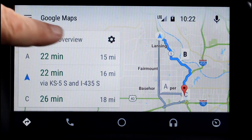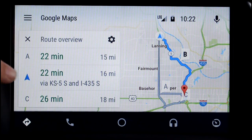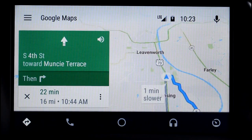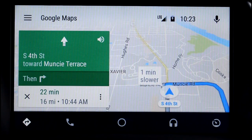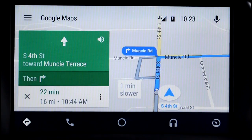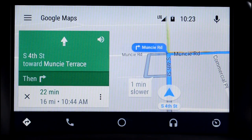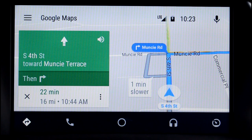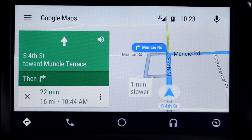And once I decide the way I want to go, just hit that direction again and they'll start giving me directions. South 4th Street toward Muncie, Paris. So that's probably my favorite feature on Android Auto.